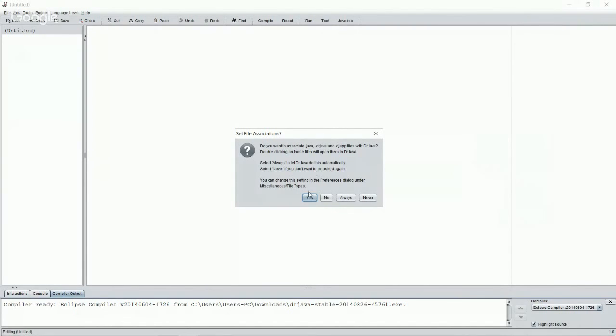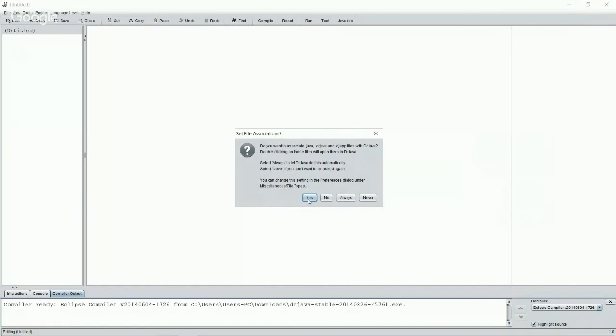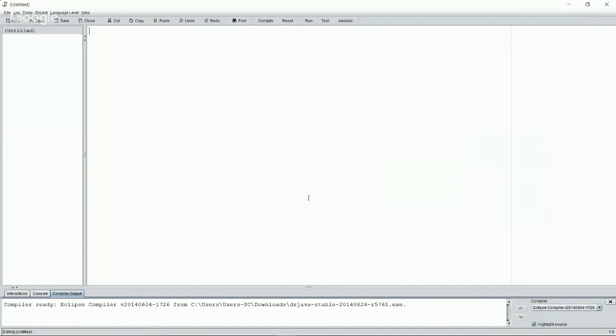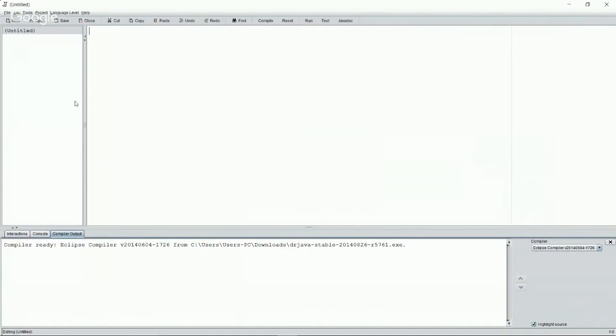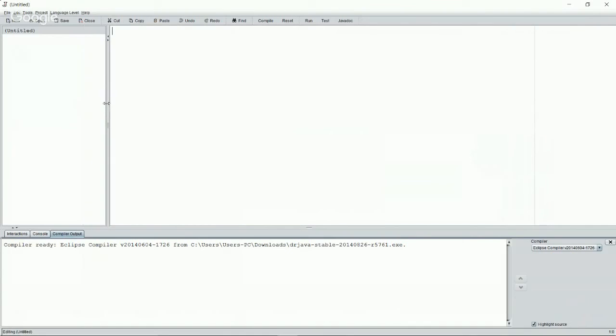For right now, I would say go ahead and click yes, so it's easier to set up. This is not going to make it so it always happens, and you can always change this by going to the preferences tab and then look under miscellaneous file types. So we'll just select yes for now. And here it is, Dr. Java, the one, the only, the great Dr. Java. I don't know where he got his doctorate degree from.